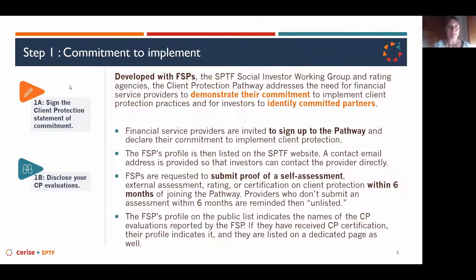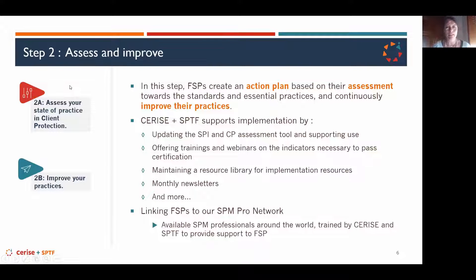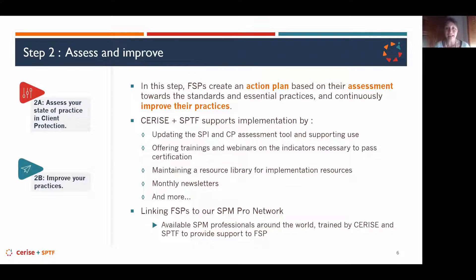Now let's move to step two, which is really the core of the CP pathway — this is where everything takes place and makes the most sense. What we expect with the client protection pathway is a client-centric way of operating in the field. At this stage, FSPs have assessed their practices.